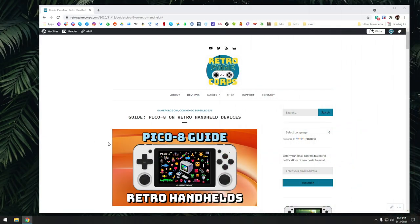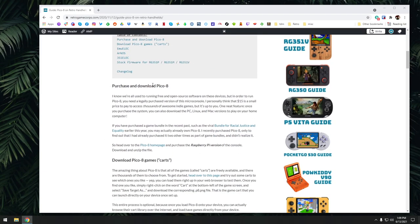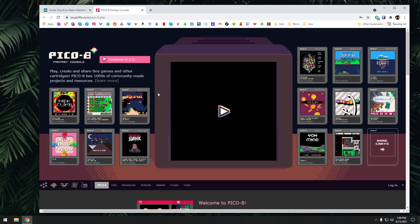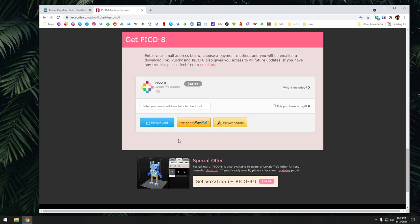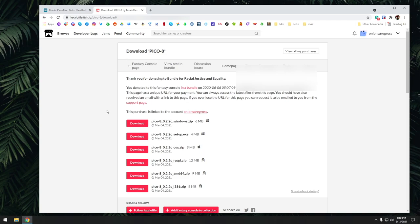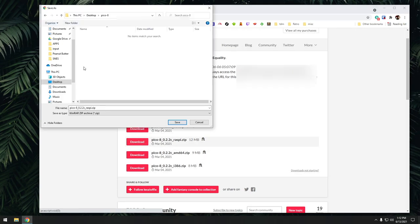Now I have an entire written guide on my website, which is in the video description. The first thing you want to do is purchase a license for Pico 8 and then download it. Just follow the link in the guide and it'll lead you to a storefront where you can pay 15 bucks to get the Pico 8 license. After that, you're going to get an email with a specific URL to allow you to access the game. Download the Raspberry Pi version — you can also grab the Windows or Mac version. One purchase gives you access to all these files indefinitely.